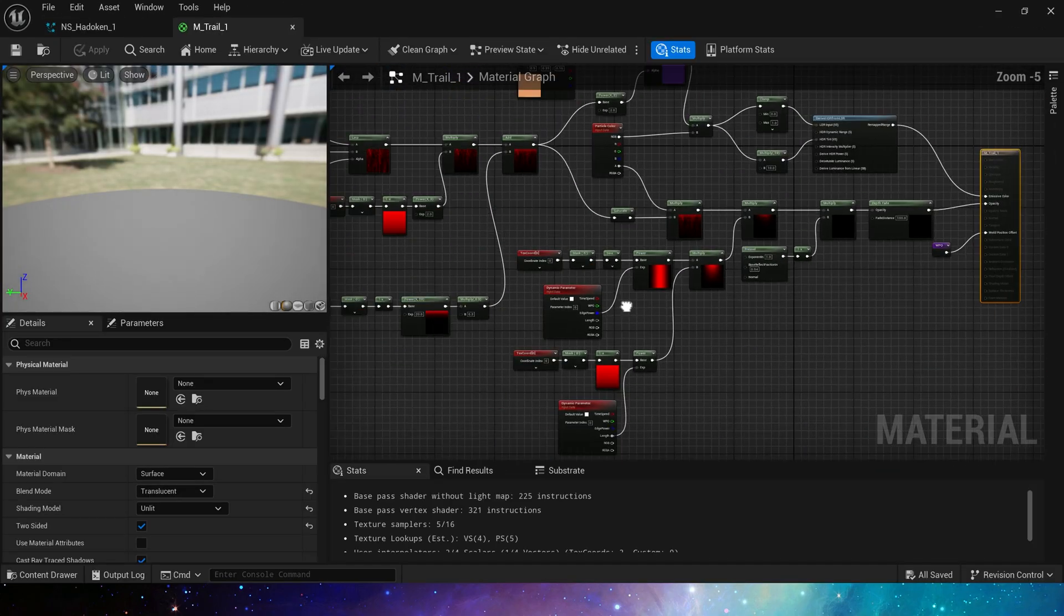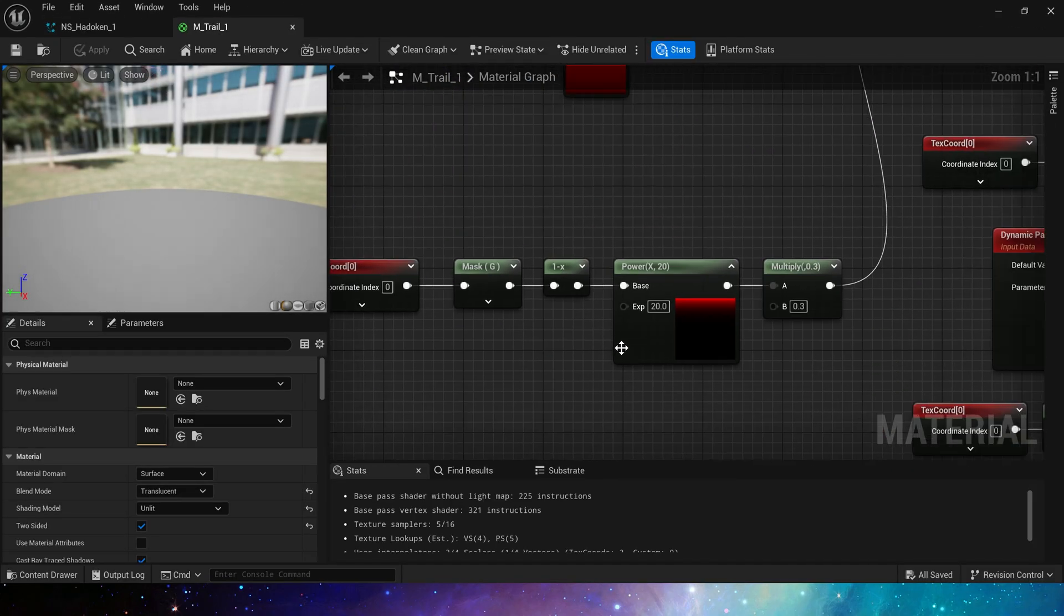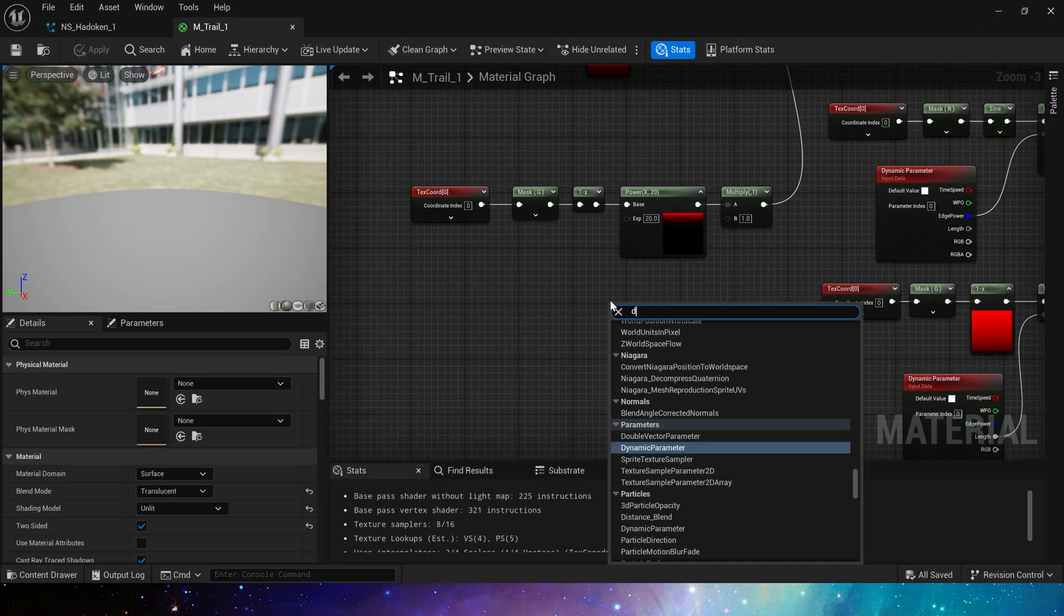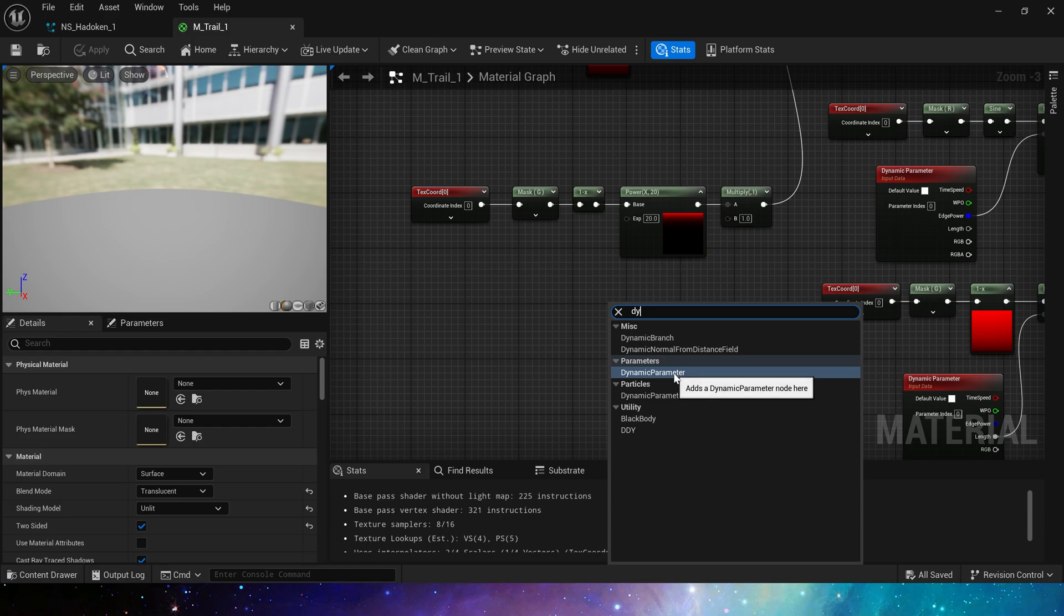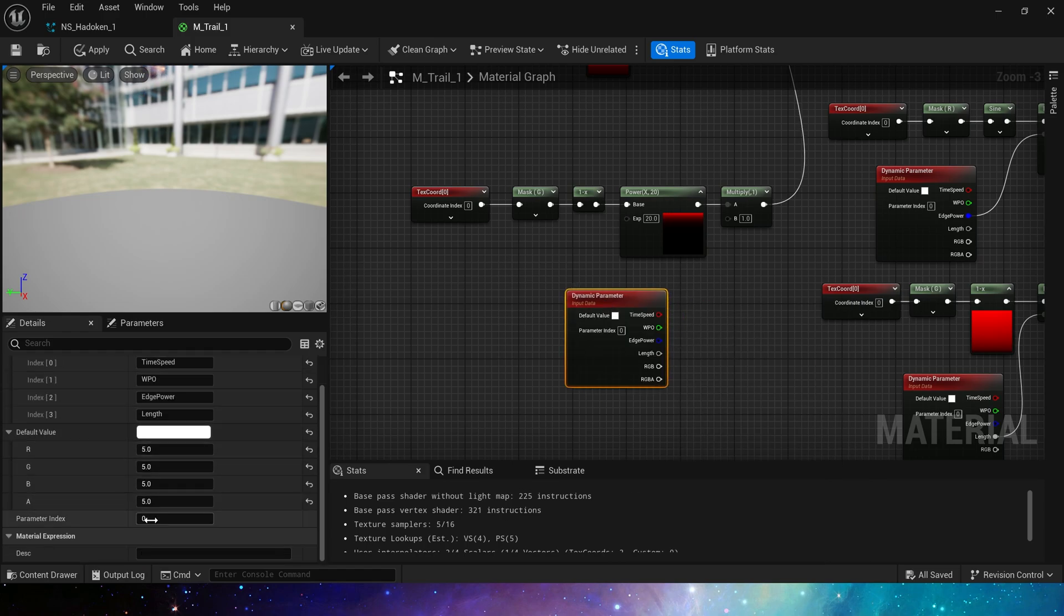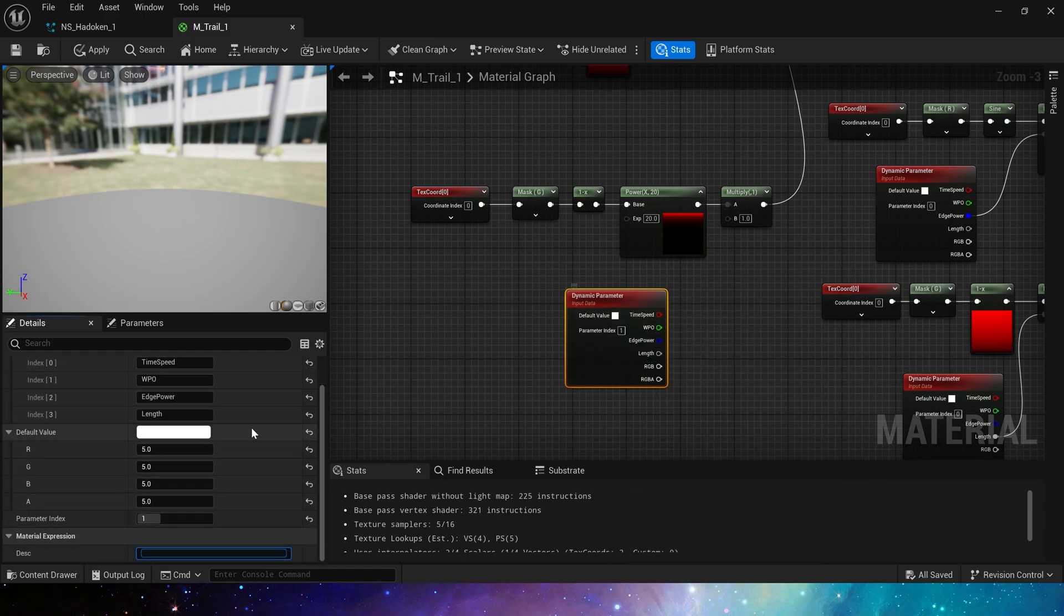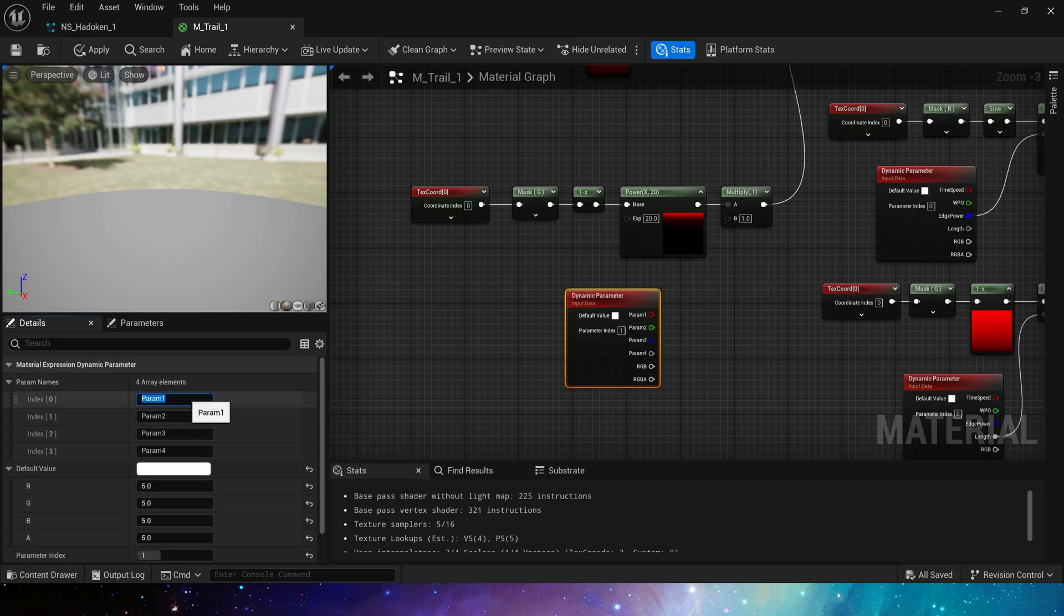We can see the effect of the blade shaped energy attack. We can set its edge here to be more stronger. Use dynamic material parameters to control it. At this time we need to set its parameter index to 1, because these four parameters have occupied index 0. Enable index 1, we name it edge color.